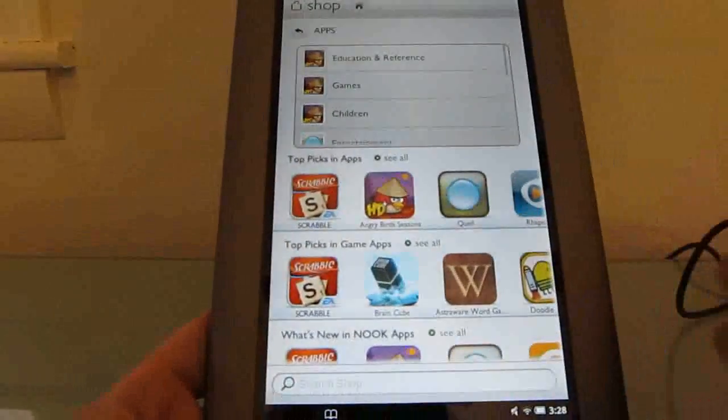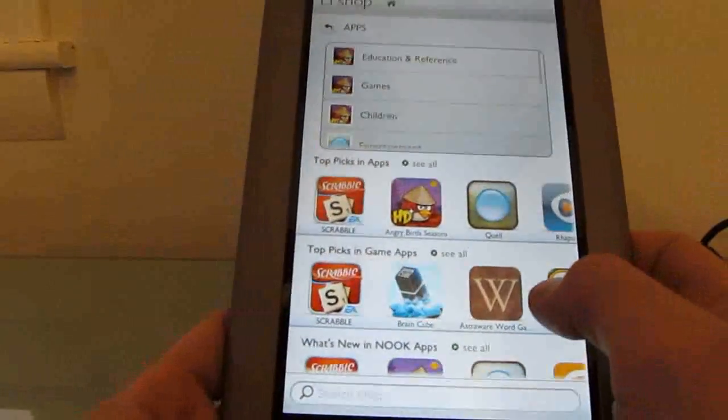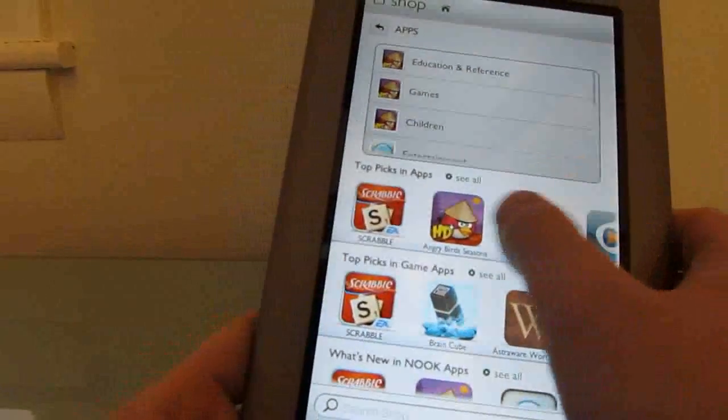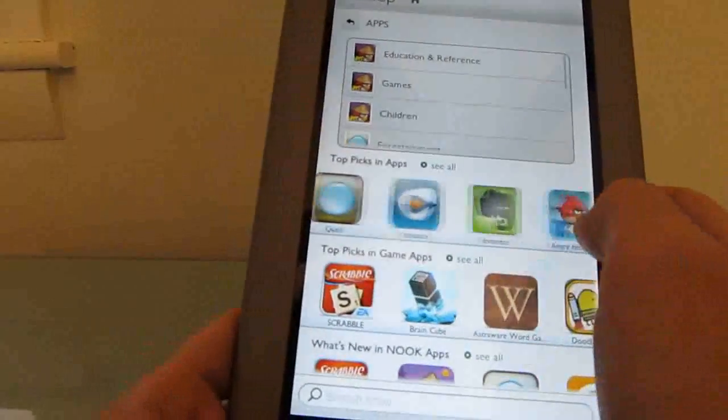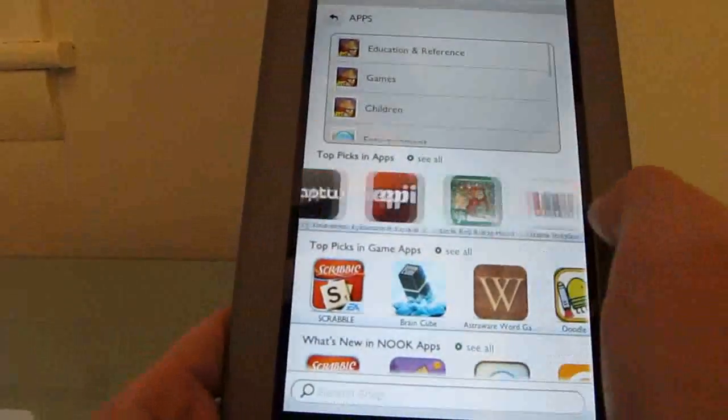But as I mentioned, I'm not thrilled with the reading experience on those so far. And then in terms of apps, there are some really great apps in here, including Evernote, Angry Birds, Scrabble, some word games, Pandora, Groove Shark, and so forth.